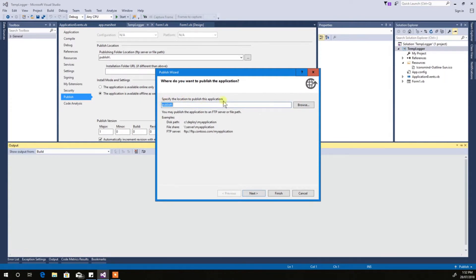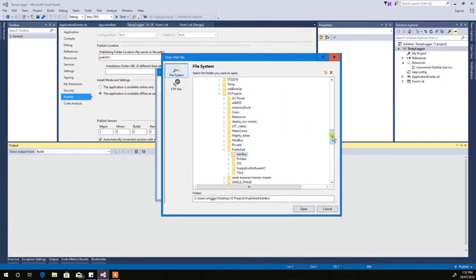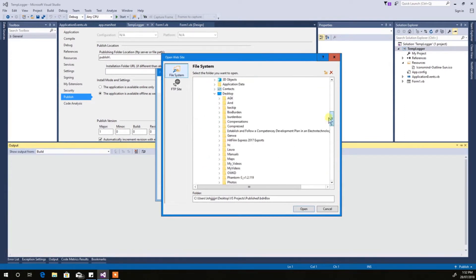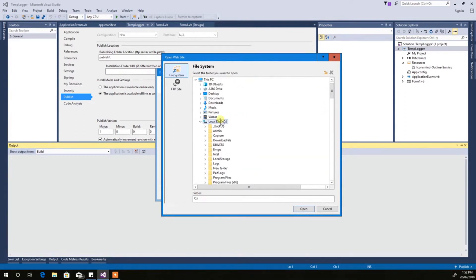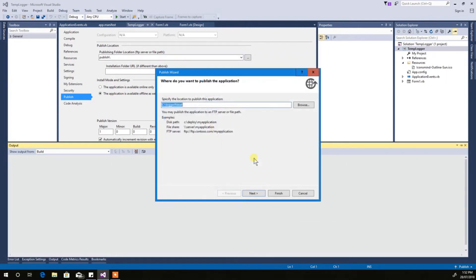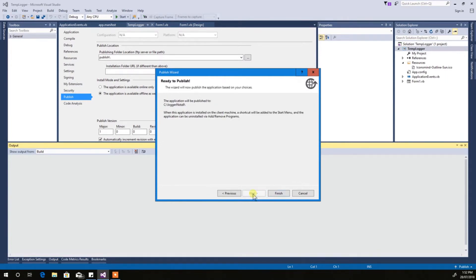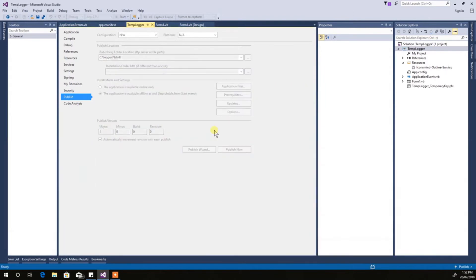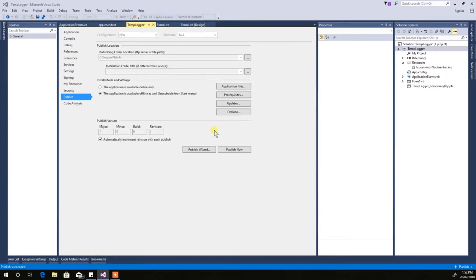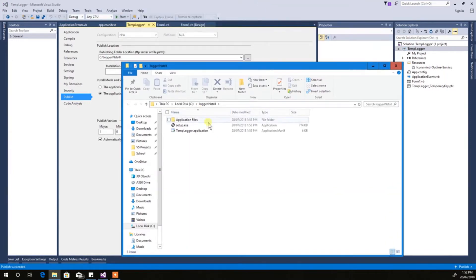In Publish, go to Publish Wizard. It'll ask you where to publish it — I always just create somewhere I can find it easily. Then just hit Next, Next, Next, Finish and it packages it all up.